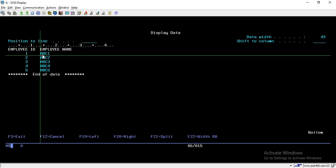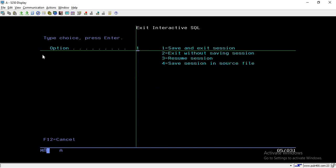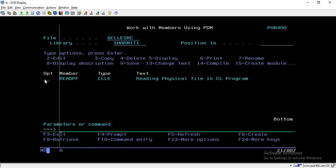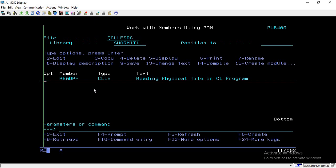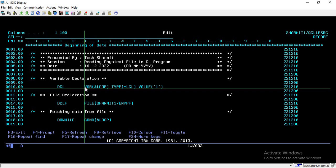This data we will try to read into a CL program. I have already created that program, so let me show you. Firstly, we are declaring one variable named LOOP. This variable we will use for looping purposes, and the type of this variable is logical.